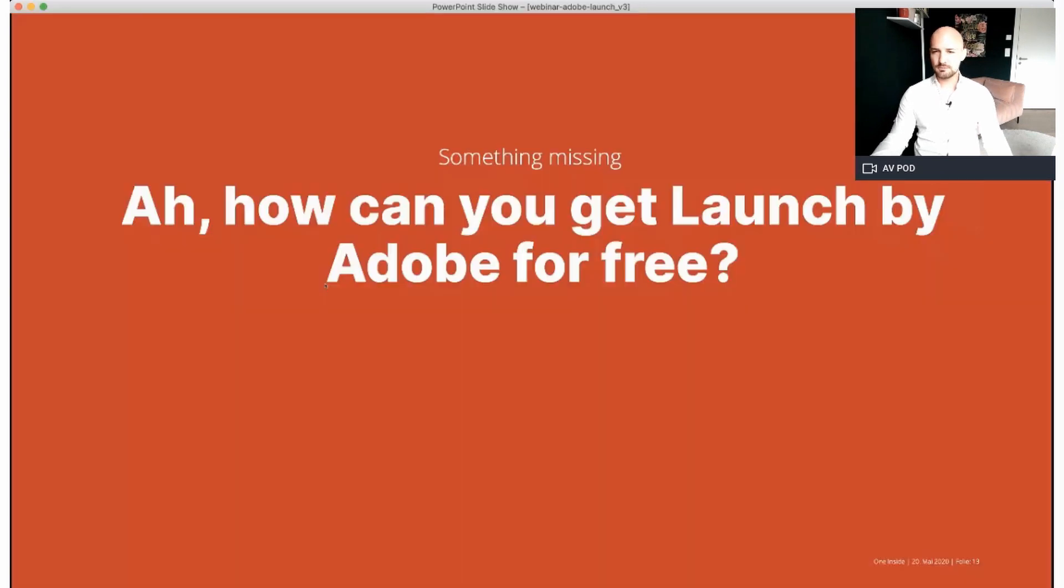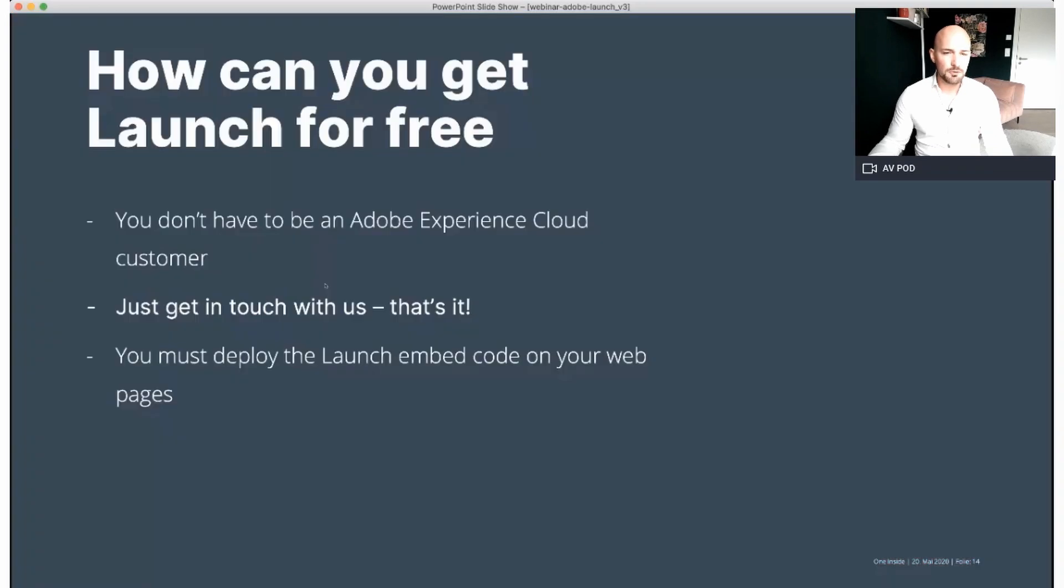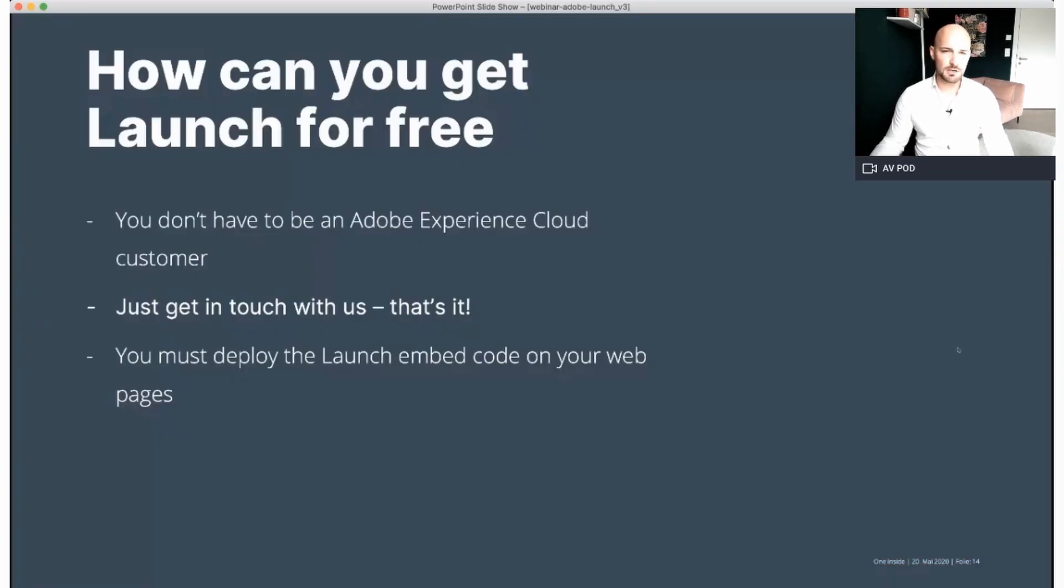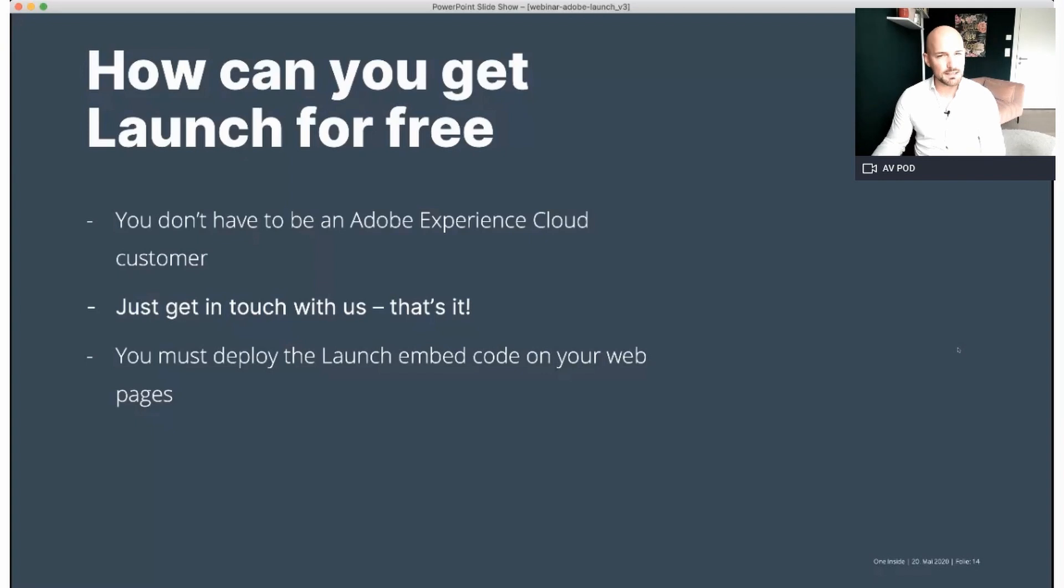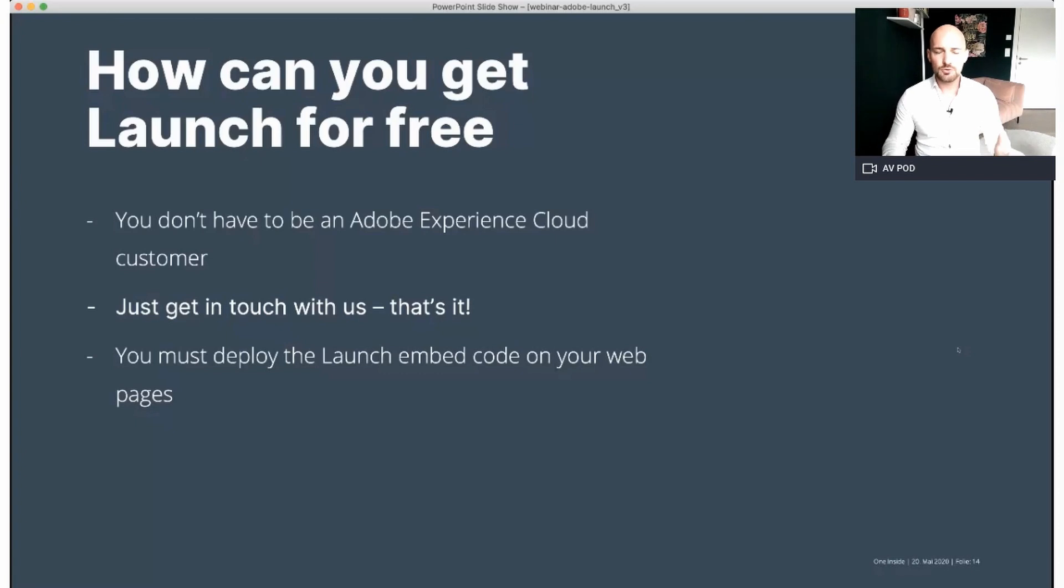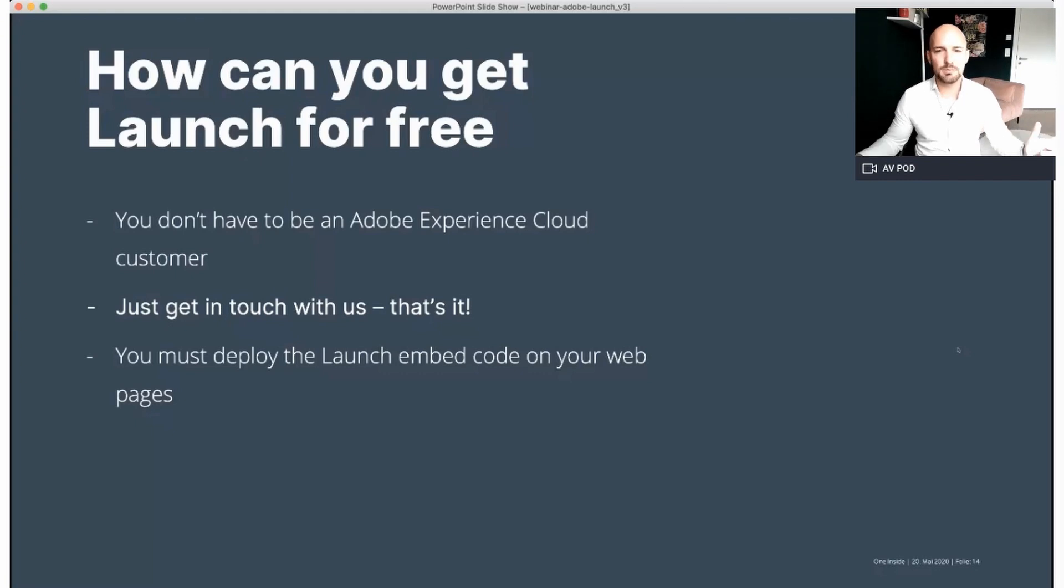So what's missing, Samuel? Of course, how can you get a license of Launch by Adobe for free? It's quite easy. First of all, you don't have to be an Adobe Experience Cloud customer. So you don't need any Adobe products to get a free license for Launch. The second thing is just get in touch with us. Then we can request access for you by Adobe. And the third part is you must deploy the Launch embedded code on your web page. That's it. Simple as Launch is.